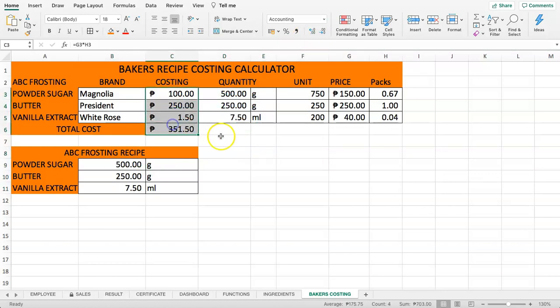This is how to use VLOOKUP combined with drop-down lists to create a baker's recipe costing calculator. With all your brands registered, you can quickly calculate how much a recipe will cost — extremely useful for cake bakers wanting to know their costing. If you like these kinds of Excel tips and tricks, subscribe to the channel and put any questions in the comments below.